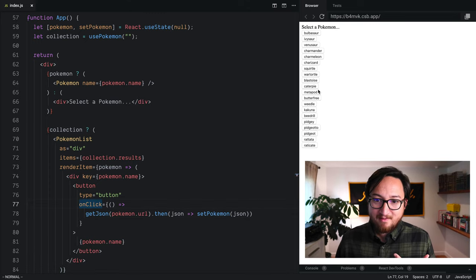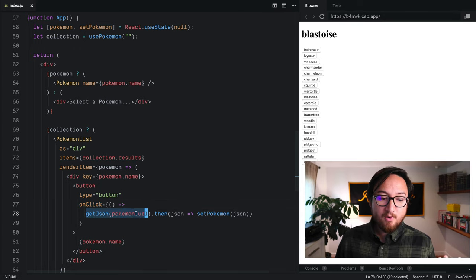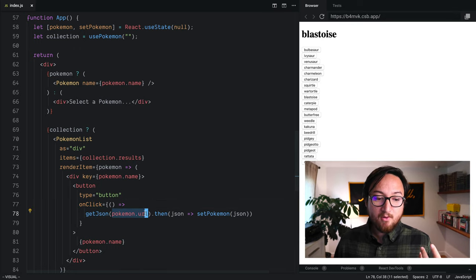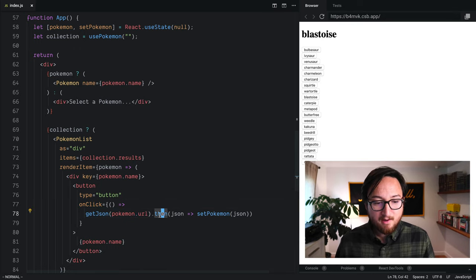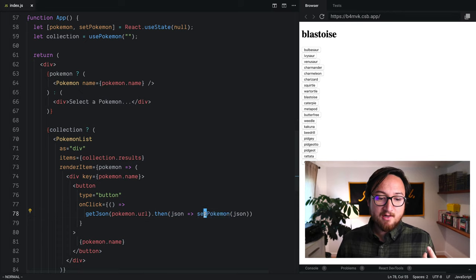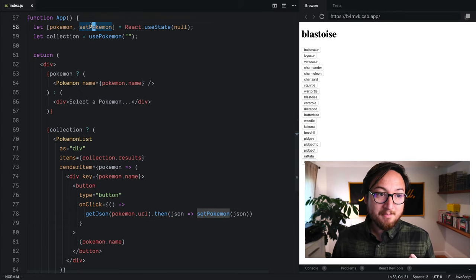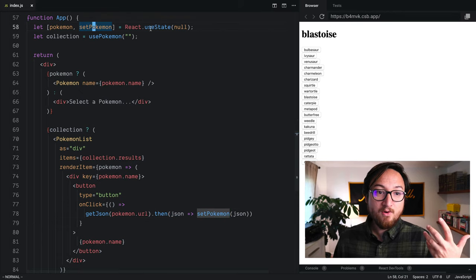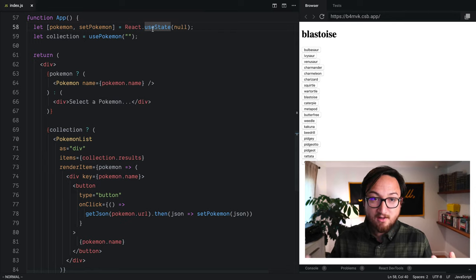on every one of these clicks, as I click through, I am getting JSON for a new Pokemon using the Pokemon URL that we get from the API, and then taking that JSON and calling setPokemon to update state with the new JSON.